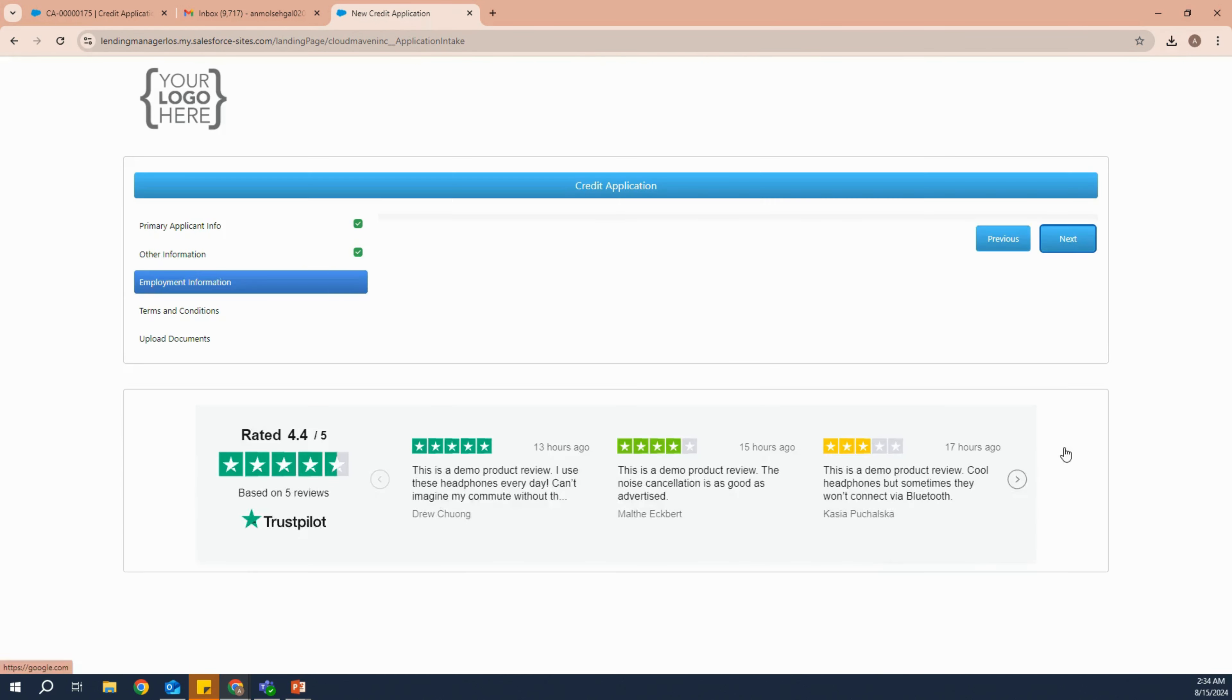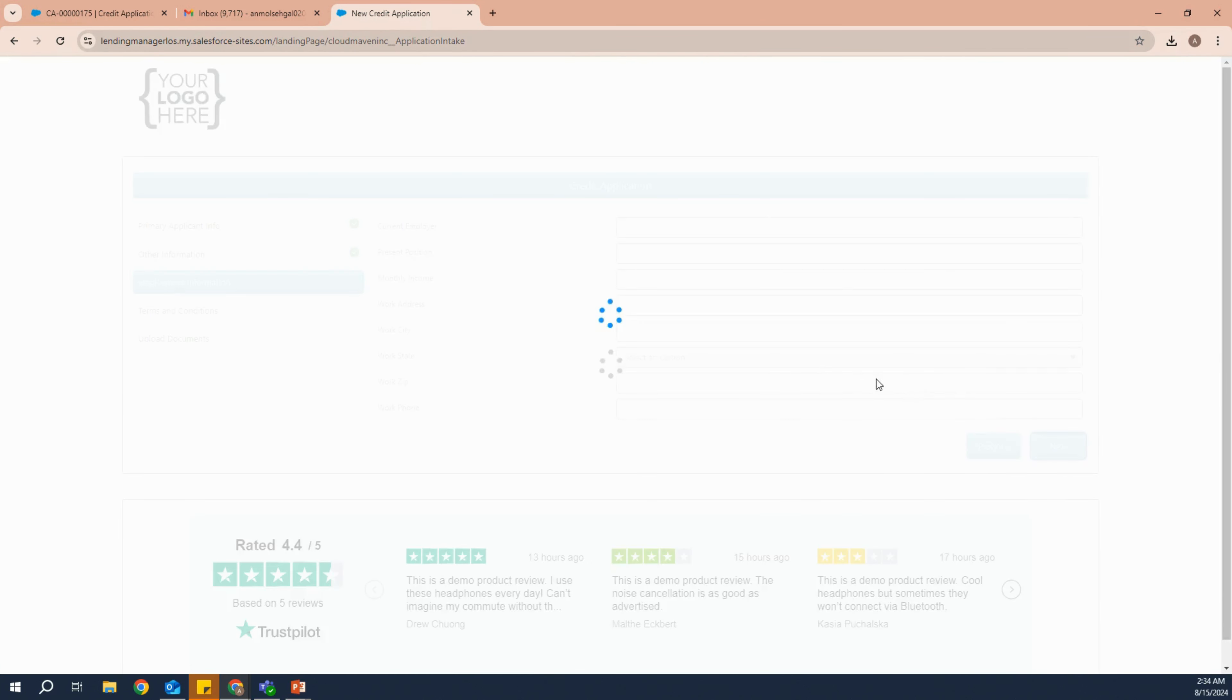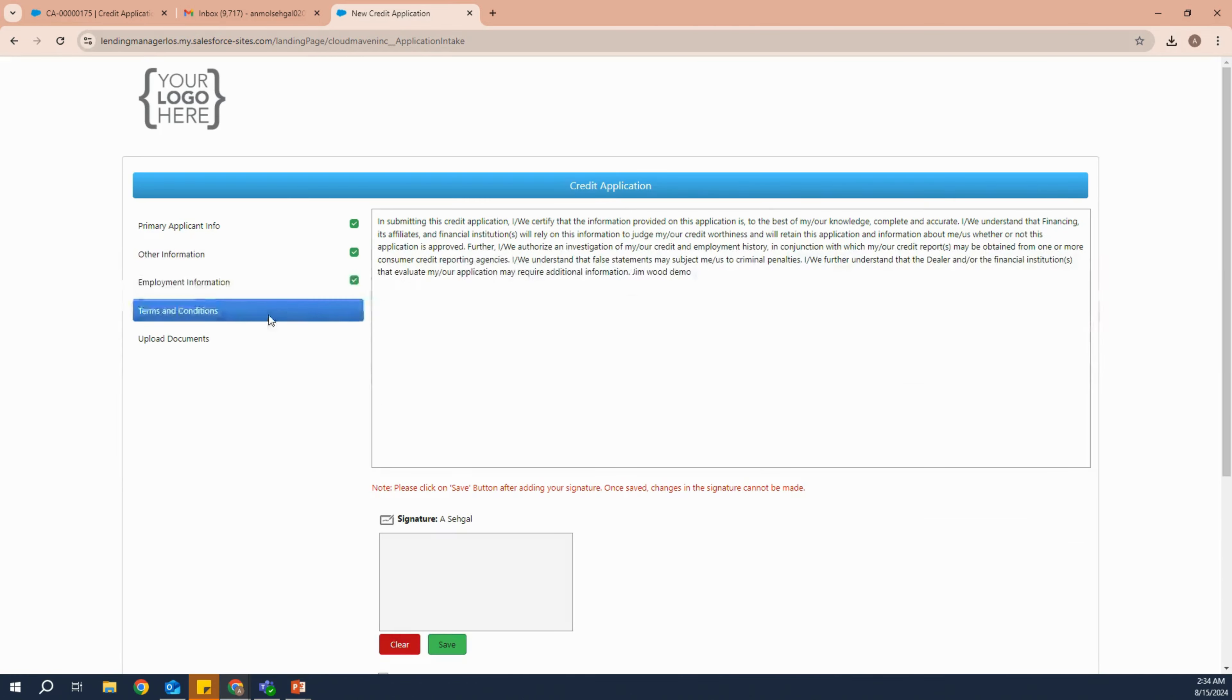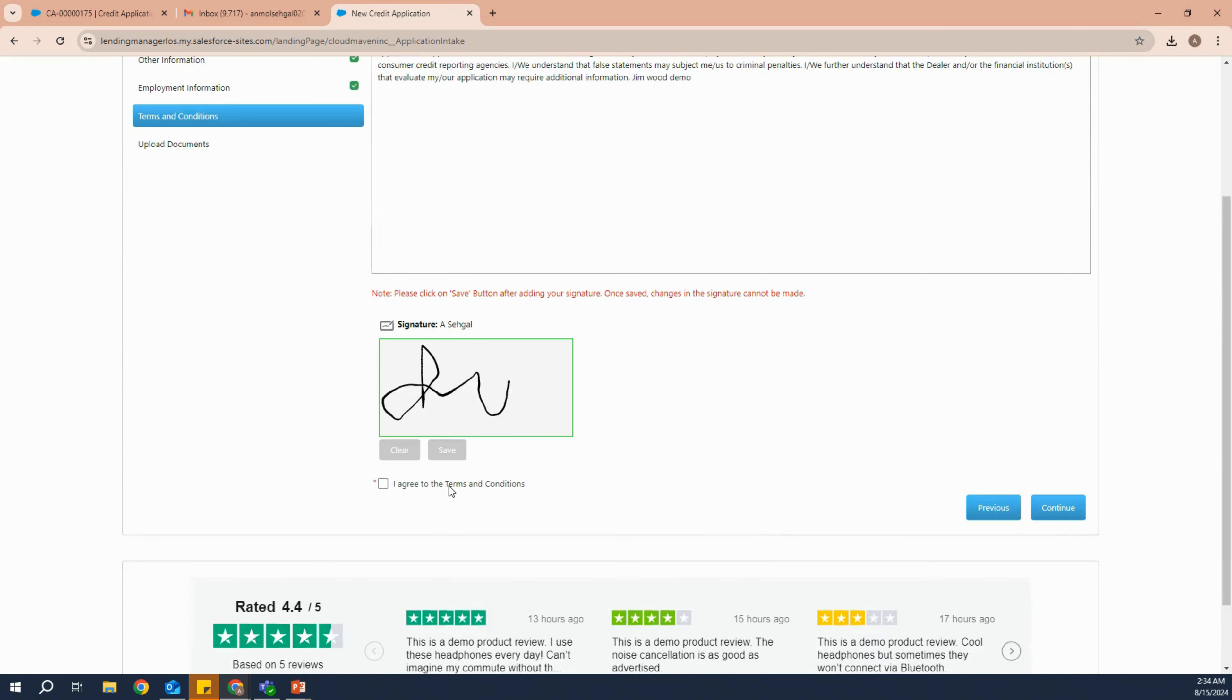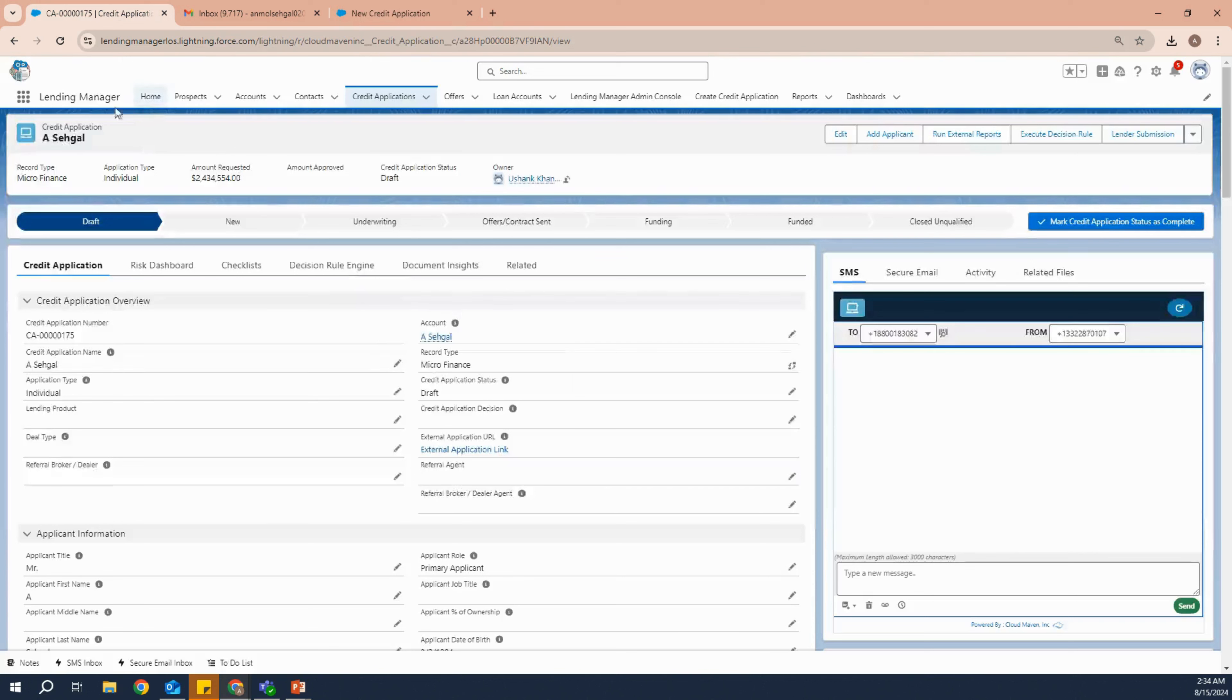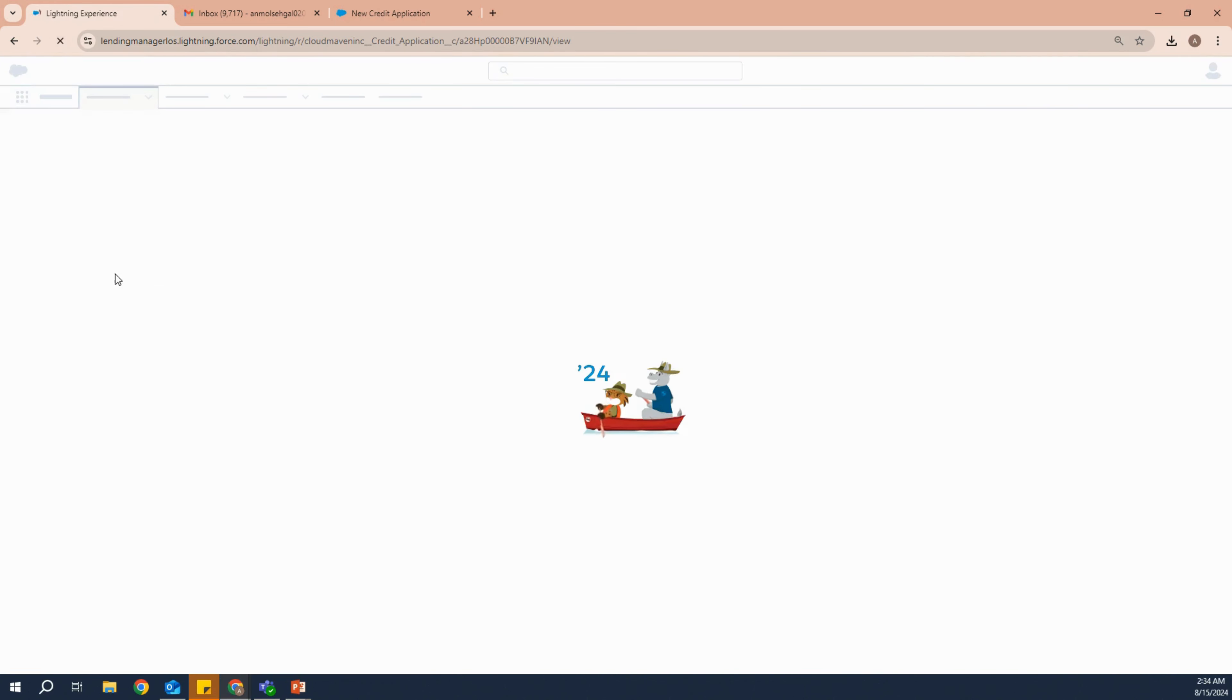When the applicant fills up all the necessary details and signs the terms and condition form, the applicant or the credit application will move from draft to new.